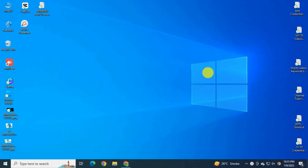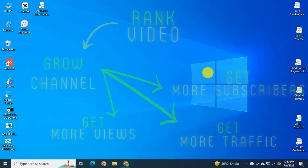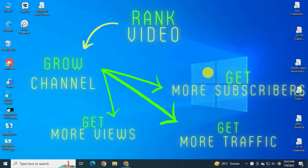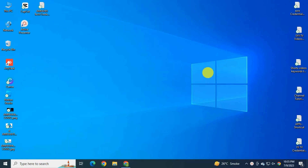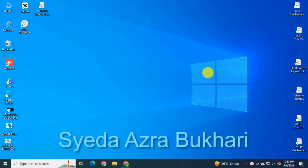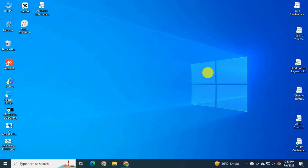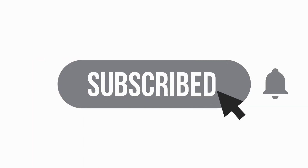In this video I will show you exactly how and what to do to rank your videos so you can grow your YouTube channel, get more views, more subscribers, and get more traffic to your channel. Hi friends, this is Sayidah Azra and I'm back with one more useful video. If you're new to my channel, subscribe and hit the bell icon.